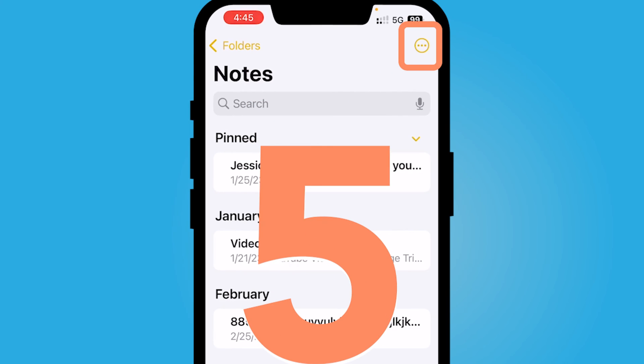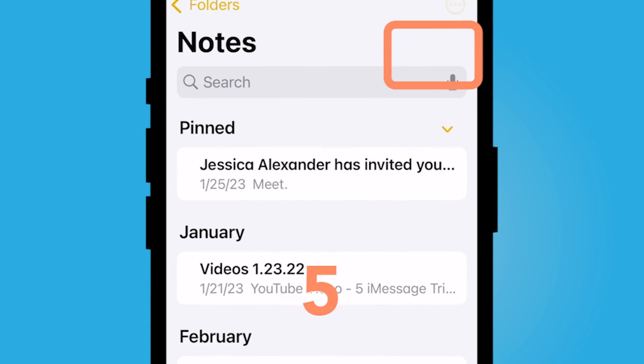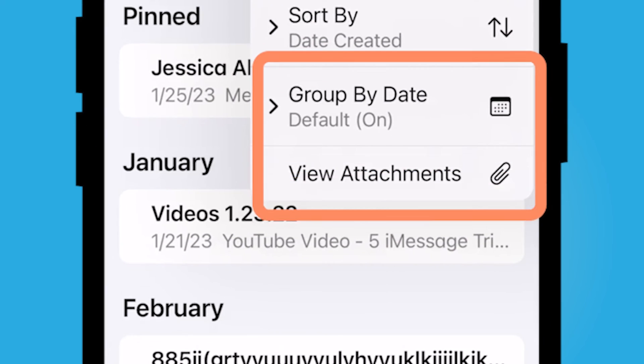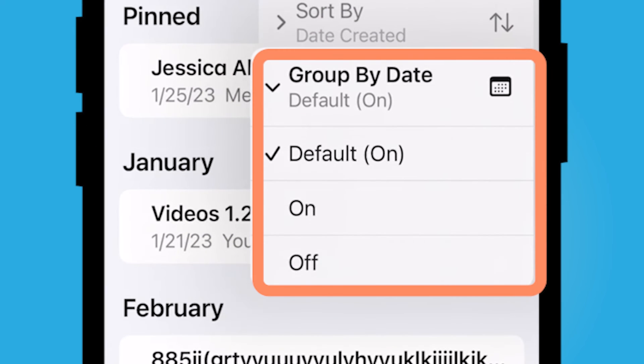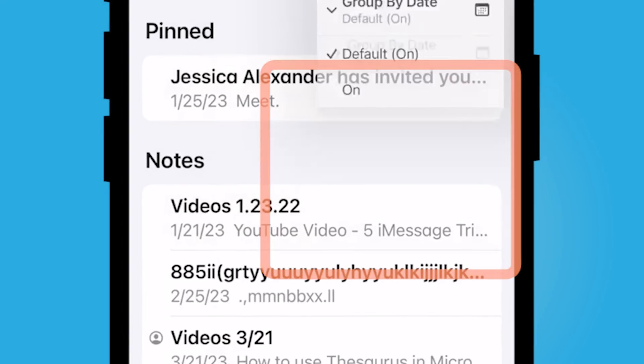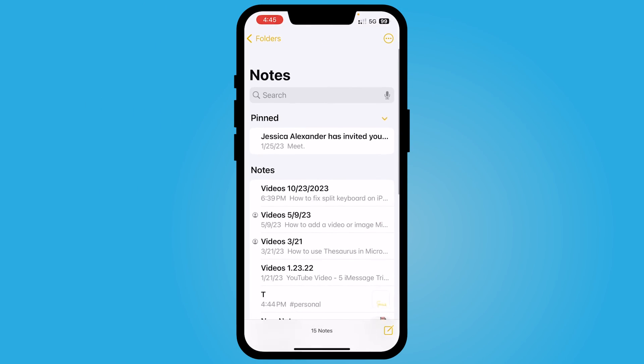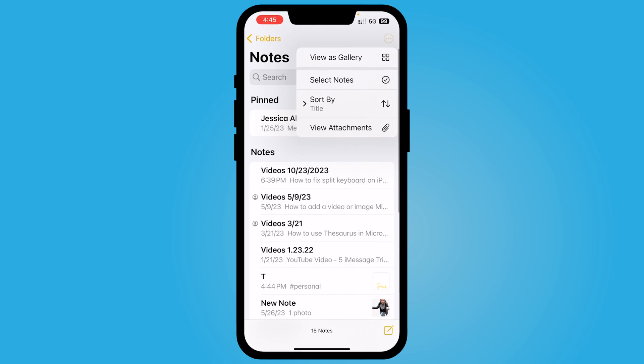The last thing that you can do to organize your notes would be to group by. So you could group your notes by date. You could have that on or off. If you have it off, you'll notice they will no longer be grouped by date.